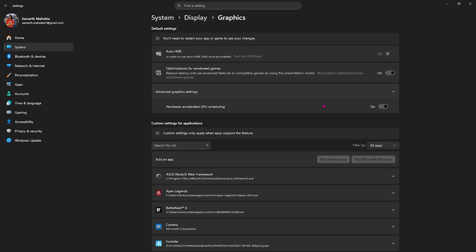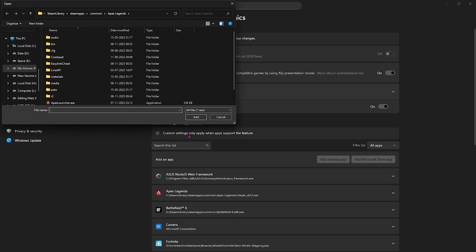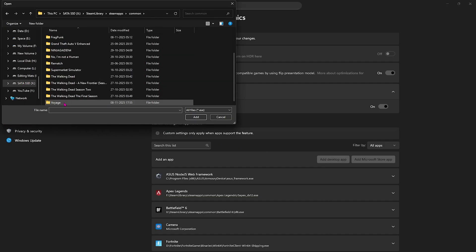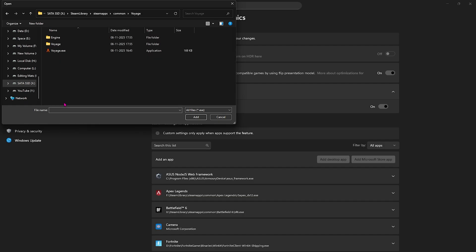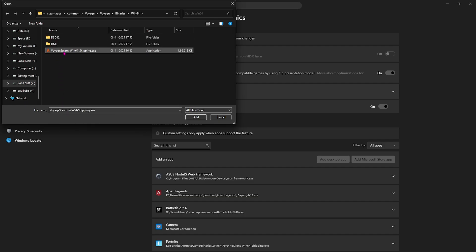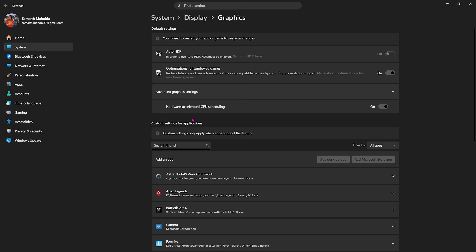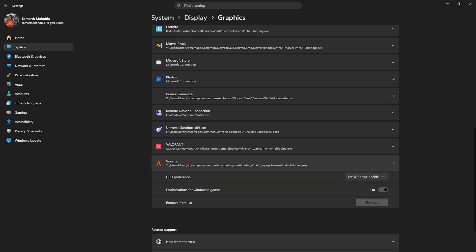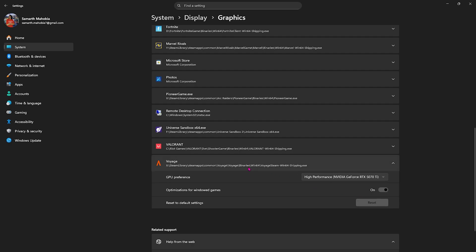Click on Add Desktop App and go to the download location of your game. Find the Voyager folder in your Steam library, then head over to Voyager Binaries 64, and select Voyager Steam Win64 Shipping.exe. Click the Add button. Once that's added, find it and for GPU preference select High Performance.